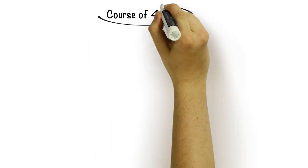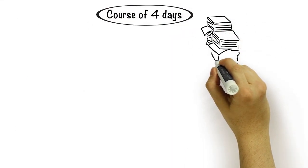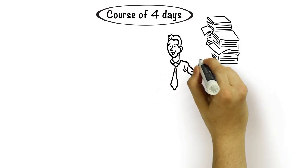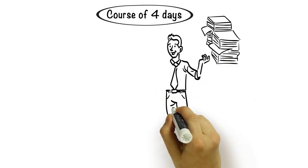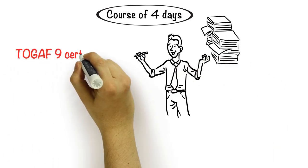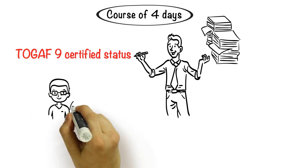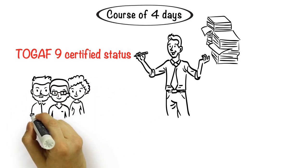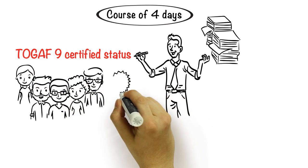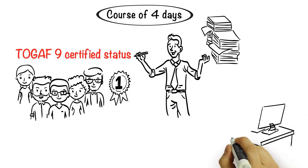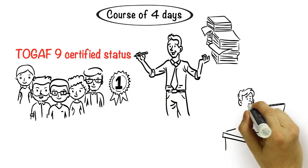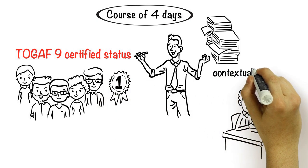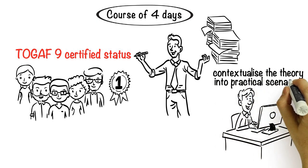Over the course of four days, we take you through all of these subject areas, ensuring you are fully prepared for the certification exams in order to achieve your TOGAF 9 certified status. We only use experienced architecture practitioners as instructors on our courses, so you'll be learning from someone with a wealth of insights from the real world who can help contextualize the theory into practical scenarios that you may come across when you are back in the office.